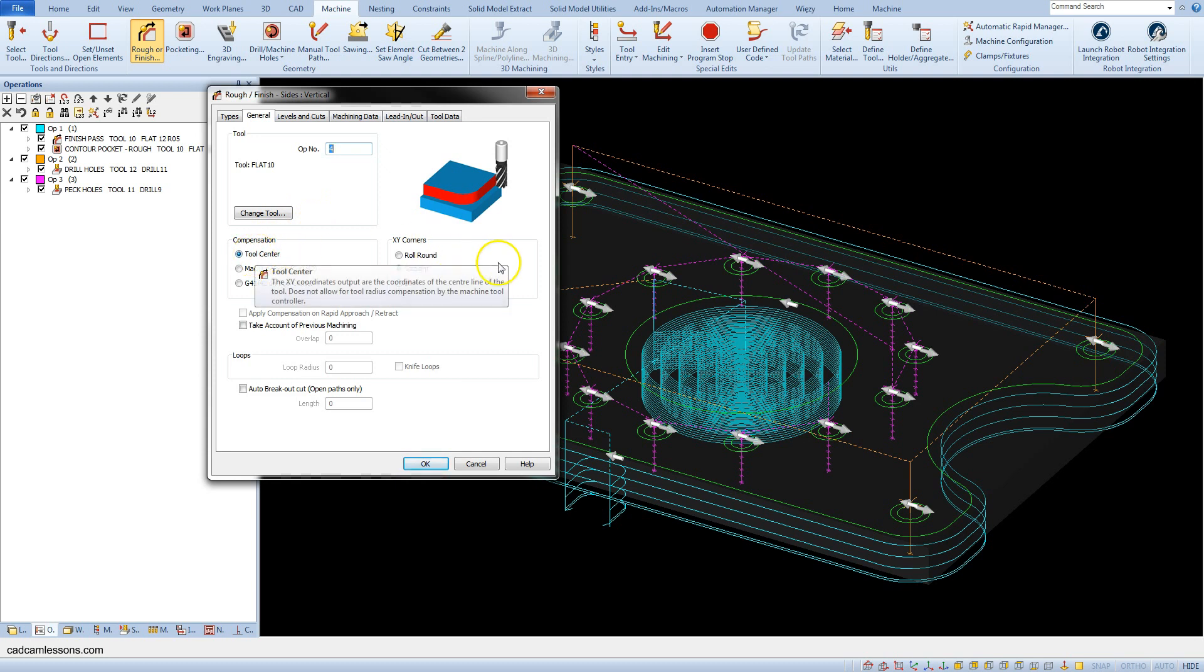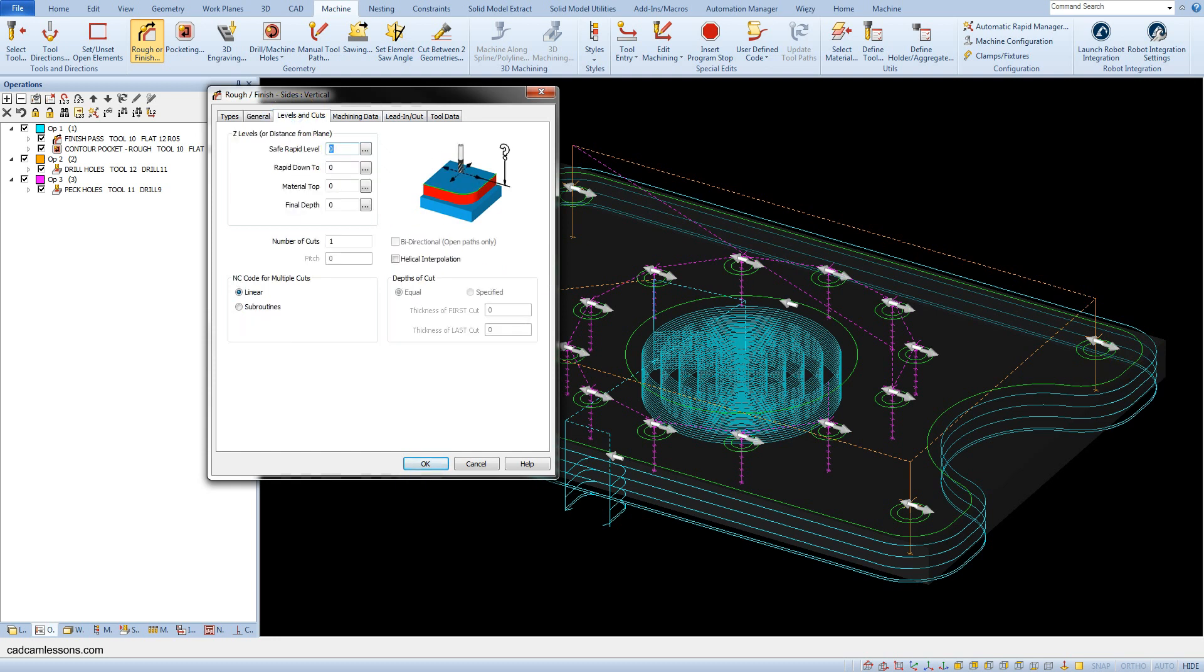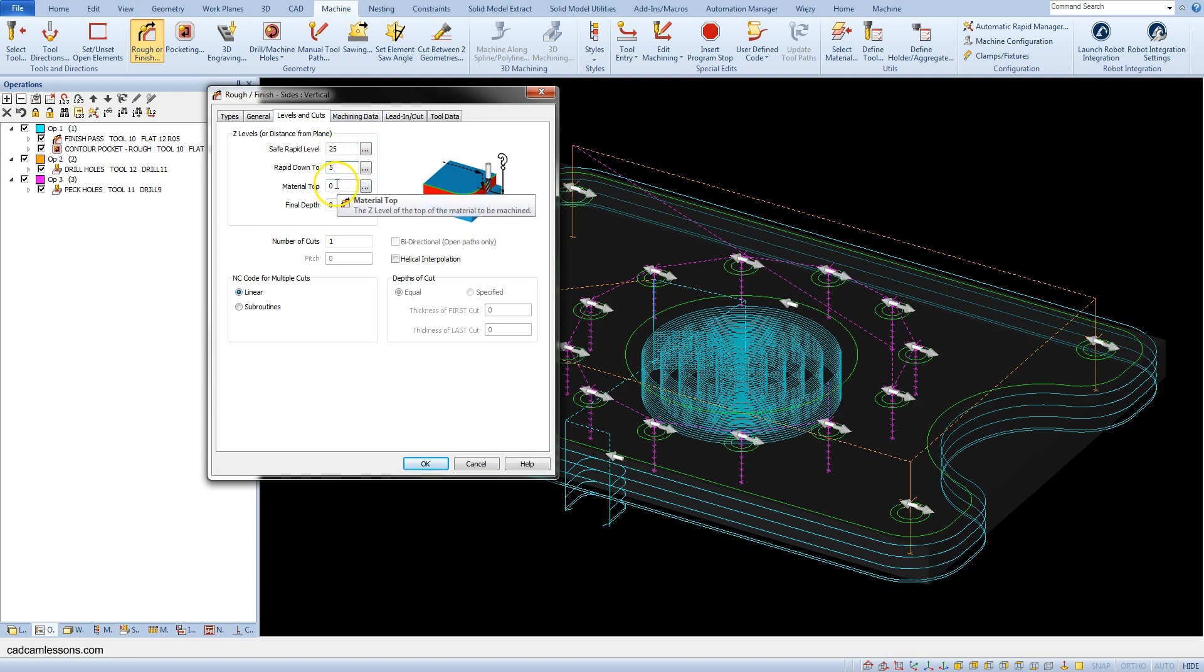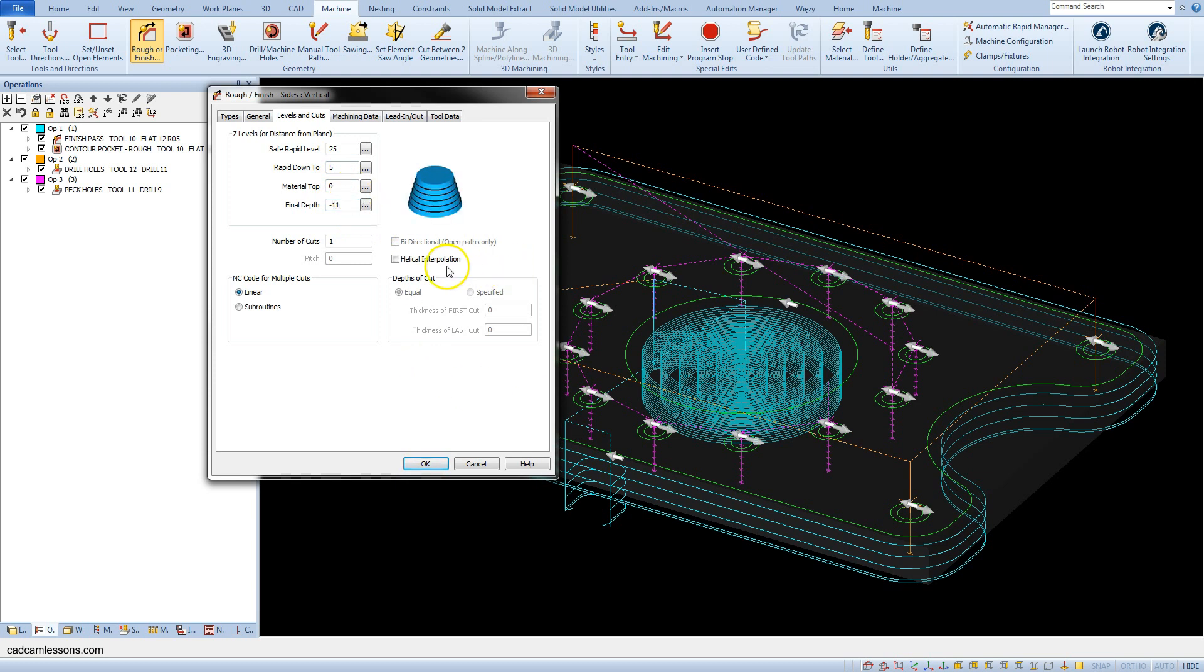In the levels and cuts tab, set safe rapid level to 25 millimeters, rapid down to 5, material top 0, and final depth minus 11. Check the helical interpolation.